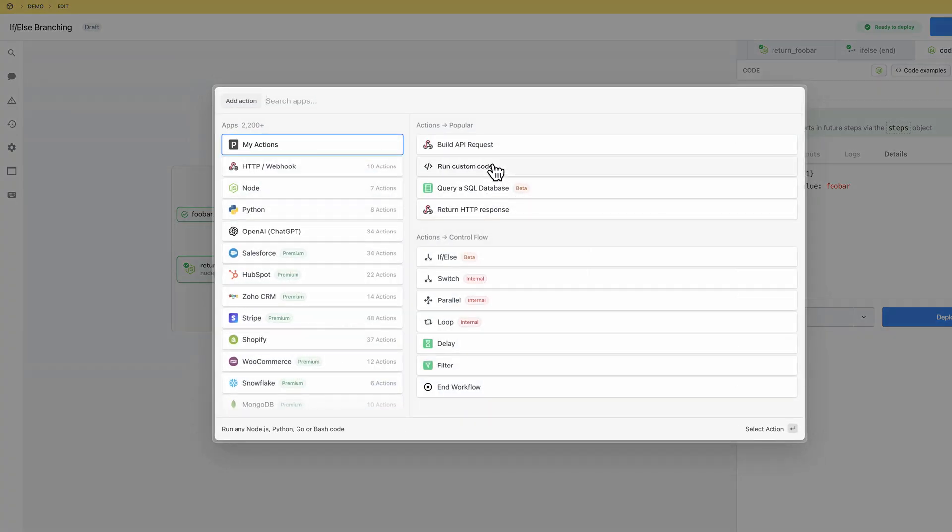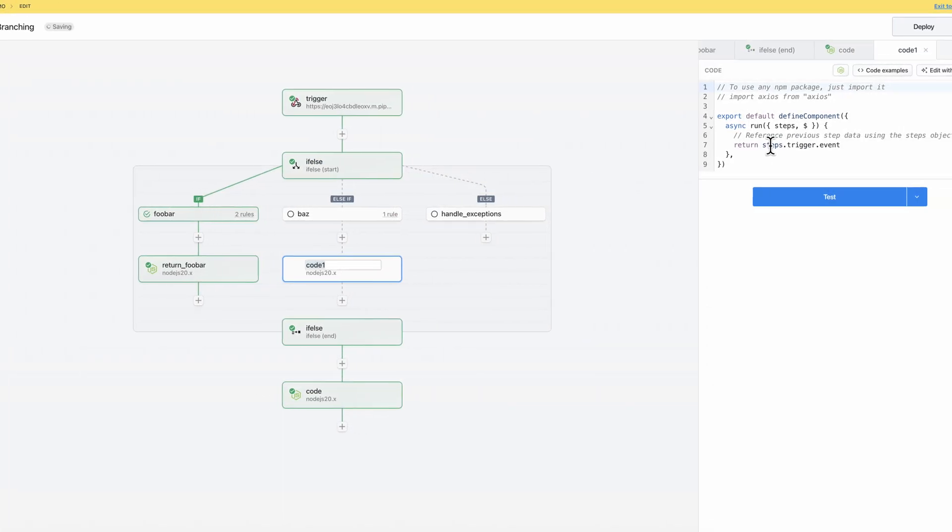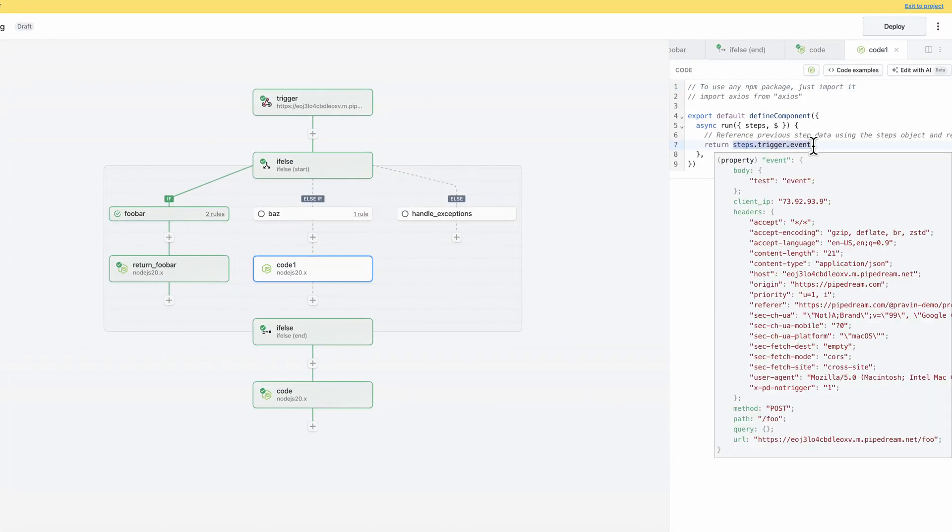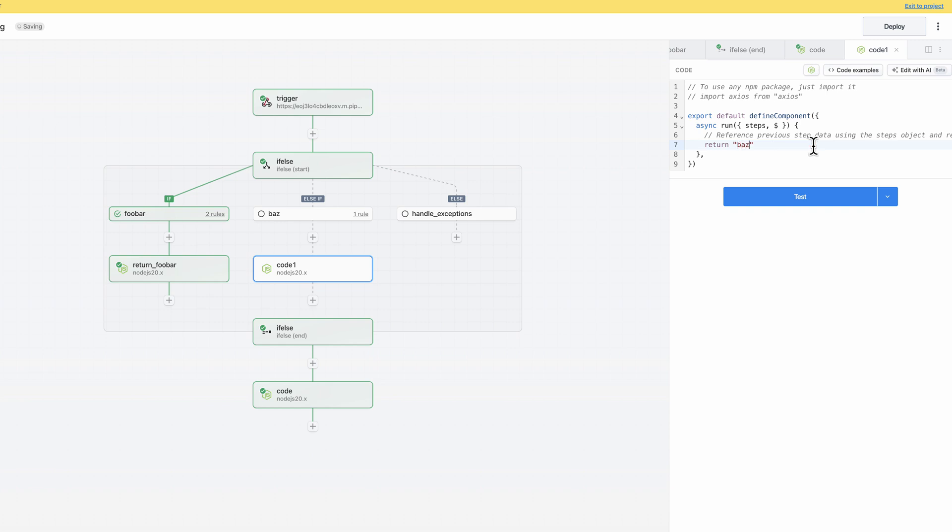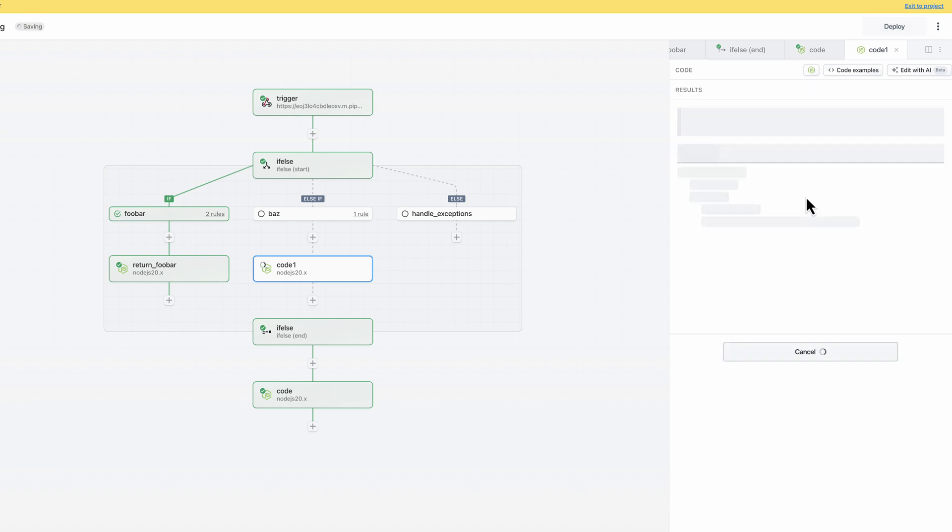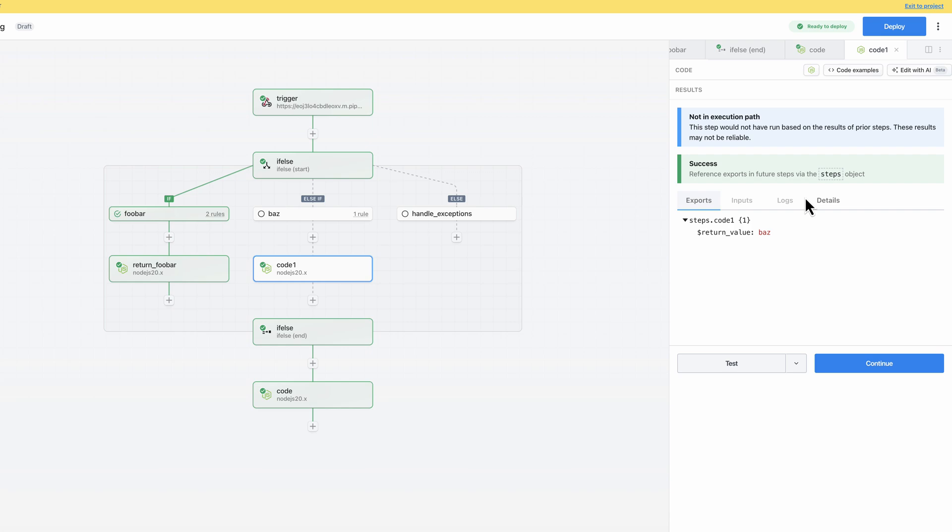Next, I'll add some steps to build out the other branches. I'll return a string from the second branch to keep the data structure consistent with the exports of the first branch.